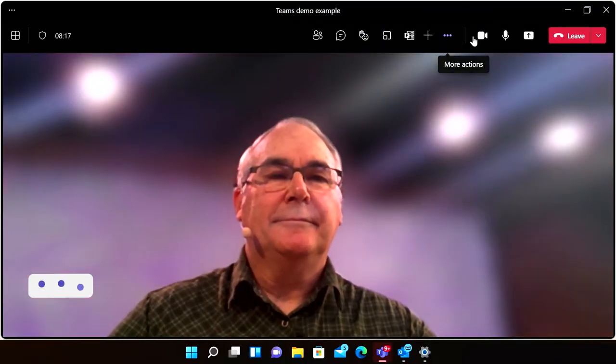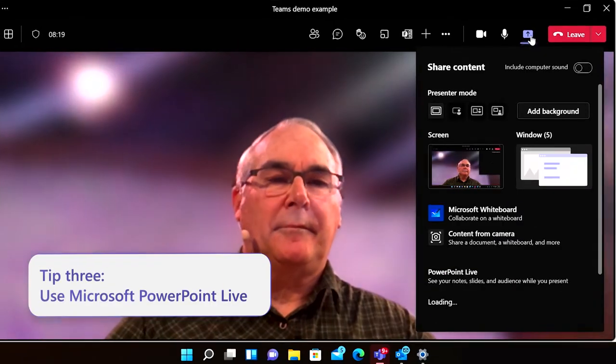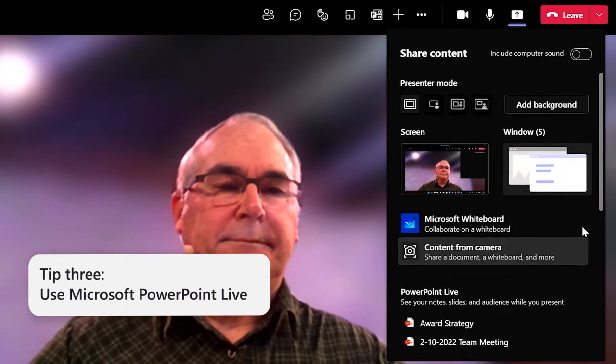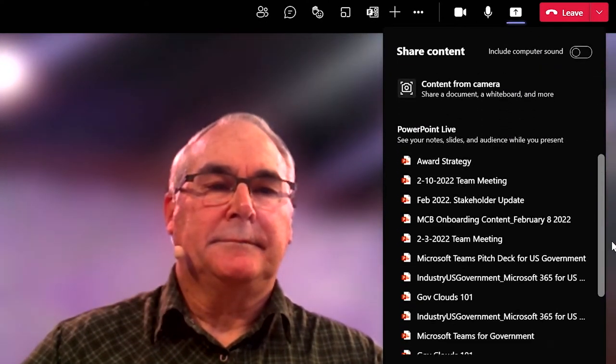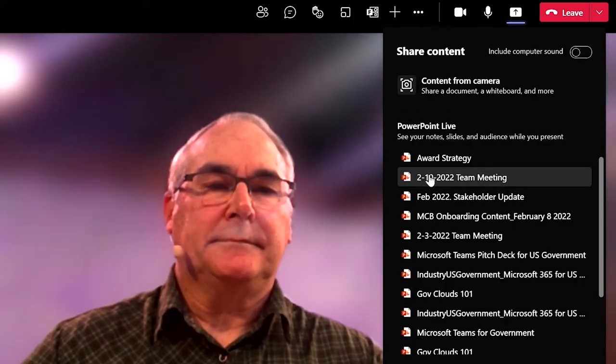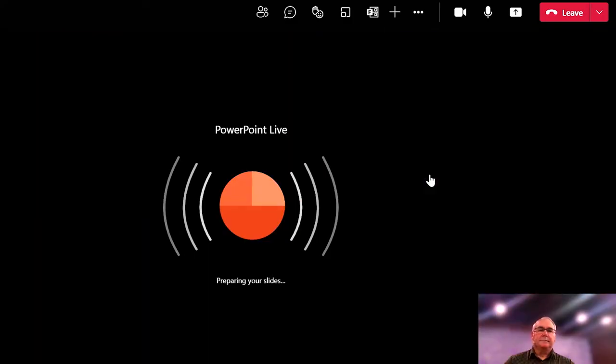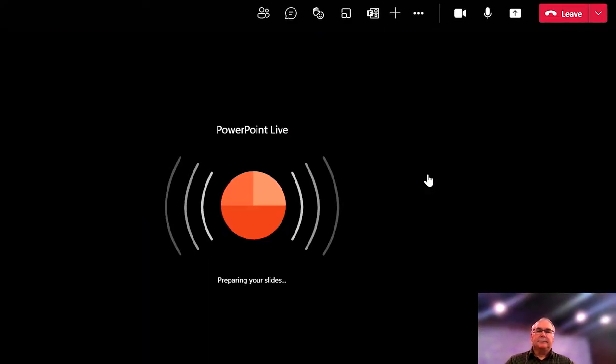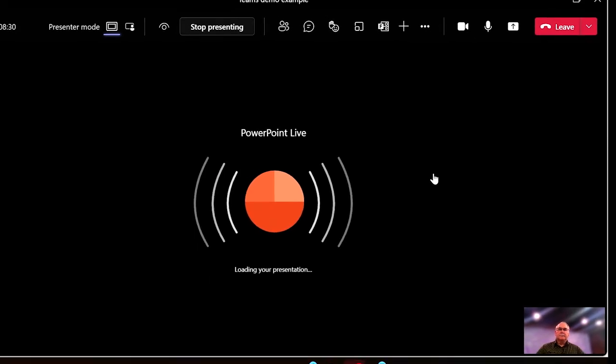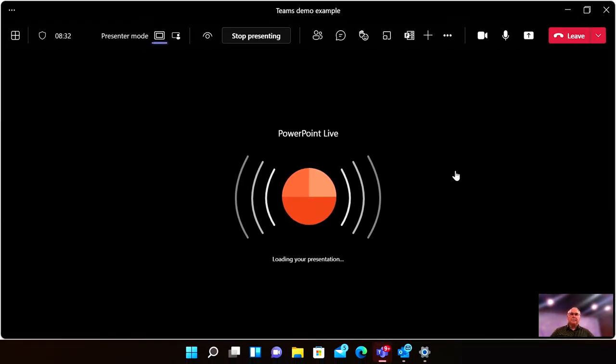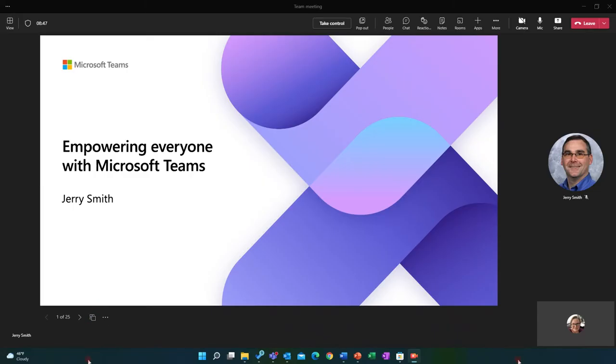My third tip is to use PowerPoint Live when you are presenting. You can choose this when you share in a meeting, or you can now directly share to Teams from an open PowerPoint. For blind and low vision users, PowerPoint Live allows screen readers to access the content in the slides, something that is not possible through a simple screen share.